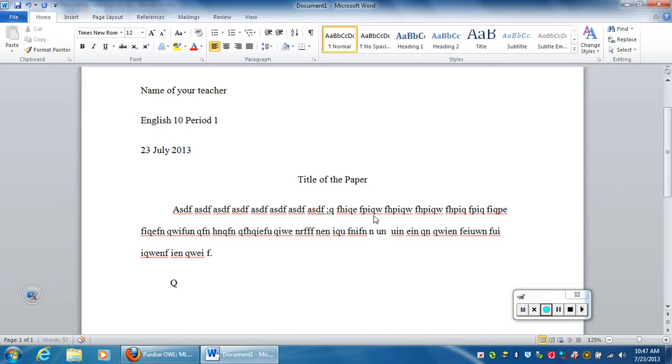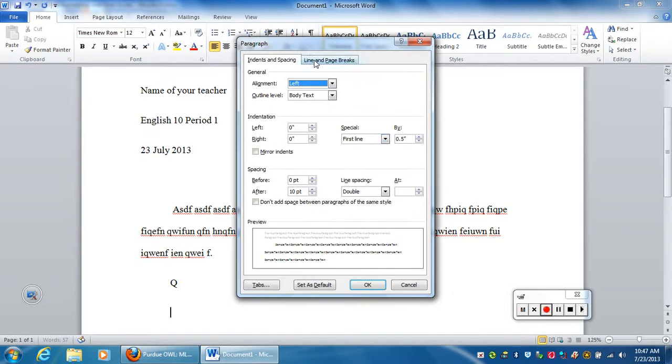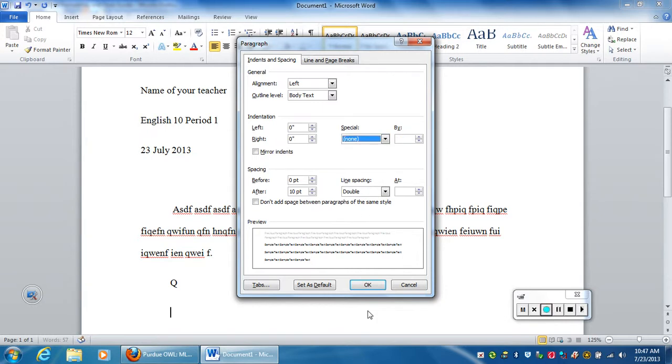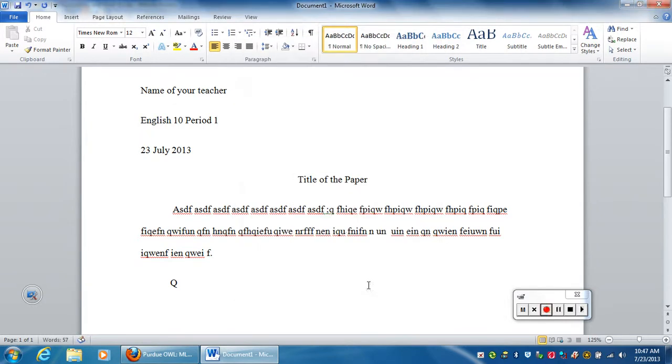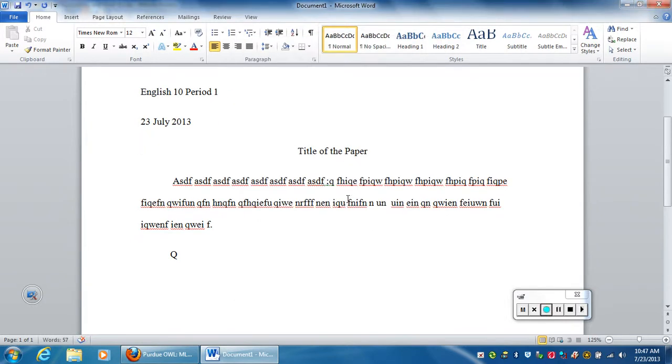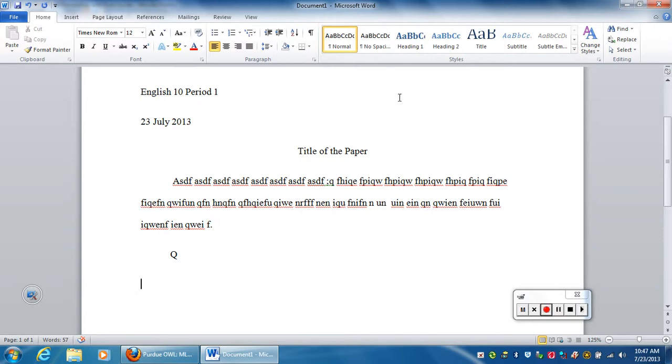The next thing you would do is come back to paragraph and you would take off the first line. You're going to go none and hit OK. The next thing we need to do is after you finish writing the essay you will need a page break.